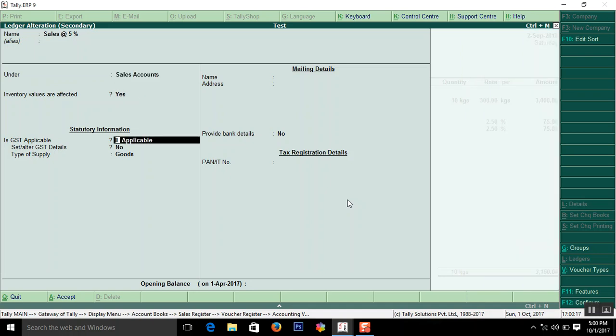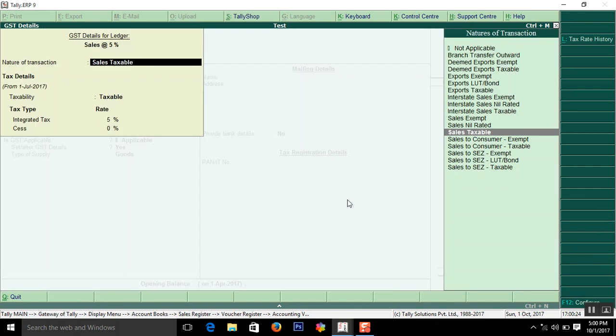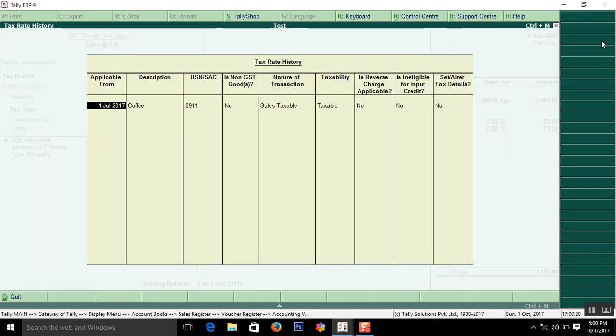Then enable GST applicable. Yes. Applicable. Then click. Set alter GST. Here how I have entered. Created this. You can see.